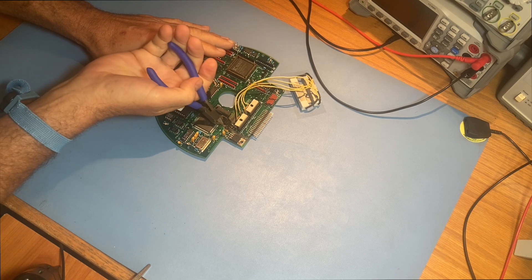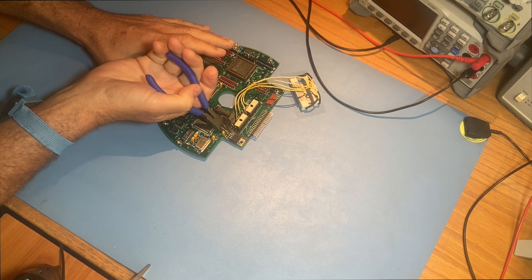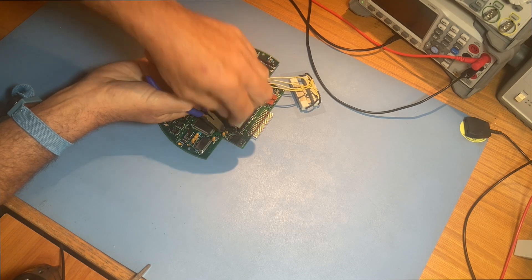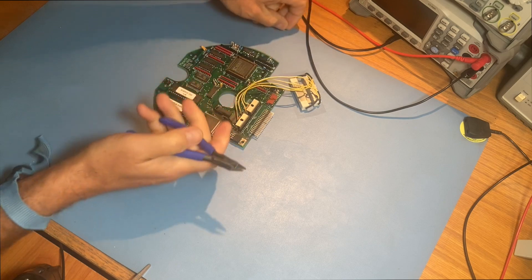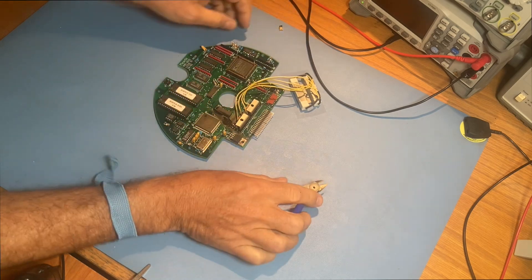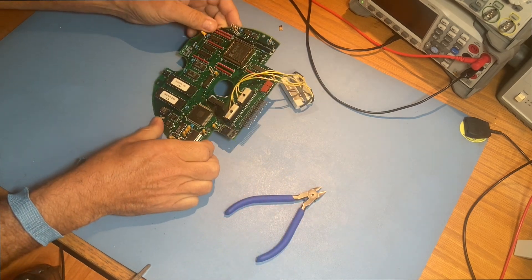We're going to leave a little bit of the lead sticking out of the PC board. That's going to give us a place to hold our tweezers when we try to desolder those leads out of the hole.